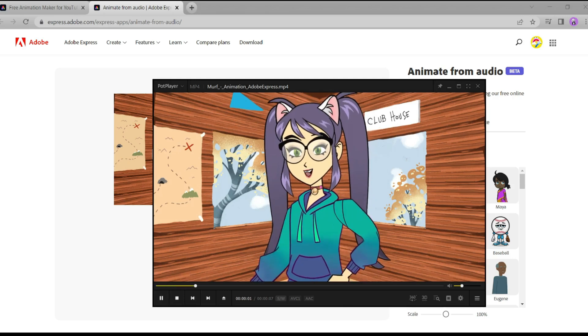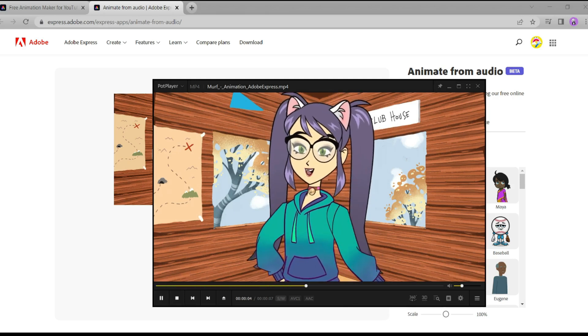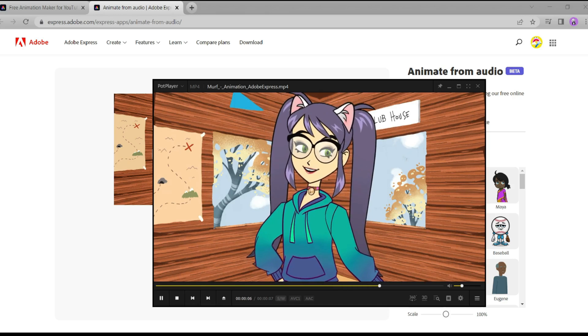Hey everyone, and welcome back to my channel. I'm Annie, and today we're going to be talking about how to create animation with AI. Wow!